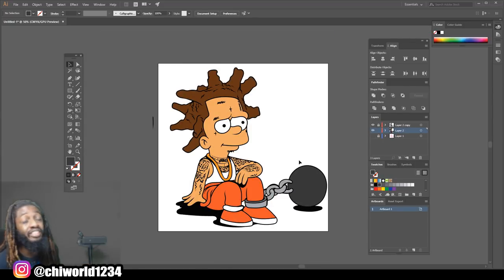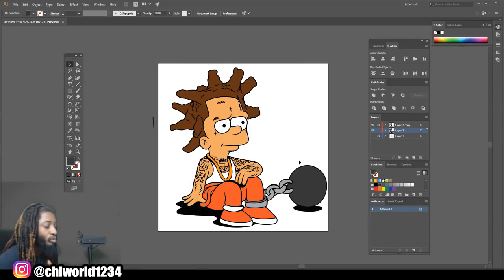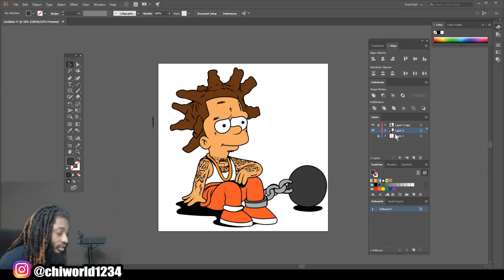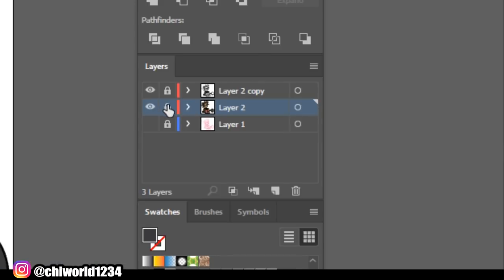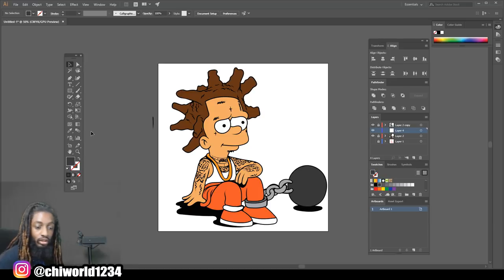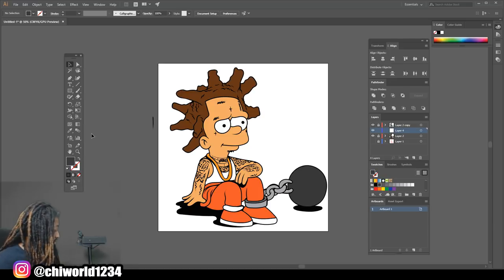Now that we colored everything, we're gonna add one more layer in between for our shadows. We're gonna jump right into it.